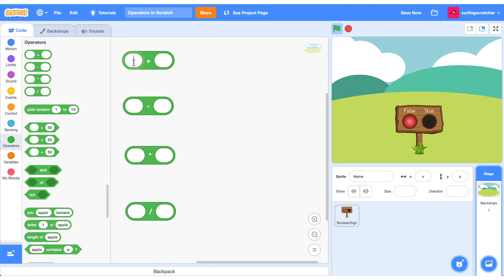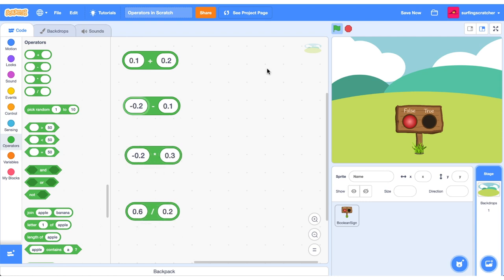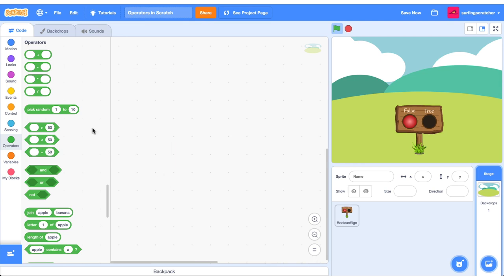We're expecting that you have some understanding of maths. So 1 plus 2 is 3, 2 take away 1 is 1, 2 times 3 is 6, and 6 split into two equal groups will be 3. This can also be decimals and negative numbers.